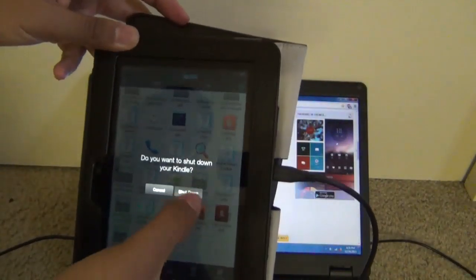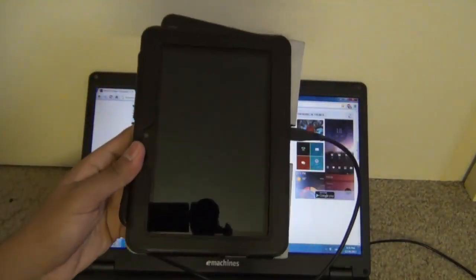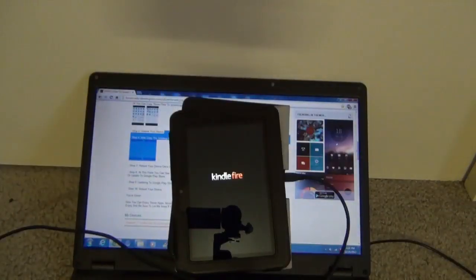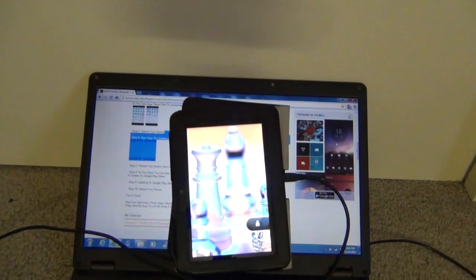Now you have to reboot your device again. This is going to take 5 minutes, and after it turns on it's going to say Android is upgrading.